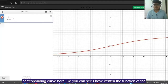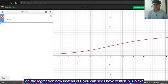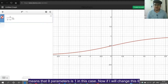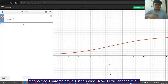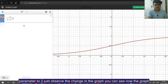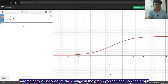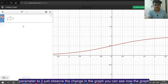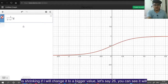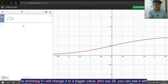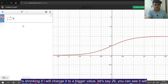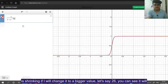I've written the function of logistic regression. Instead of theta you can see I've written minus x, which means the theta parameter is 1 in this case. Now if I change this theta parameter to 2 — just observe the change in the graph. You can see the graph is shrinking. If I change it to a bigger value, like 26, you can see it shrinks even more.